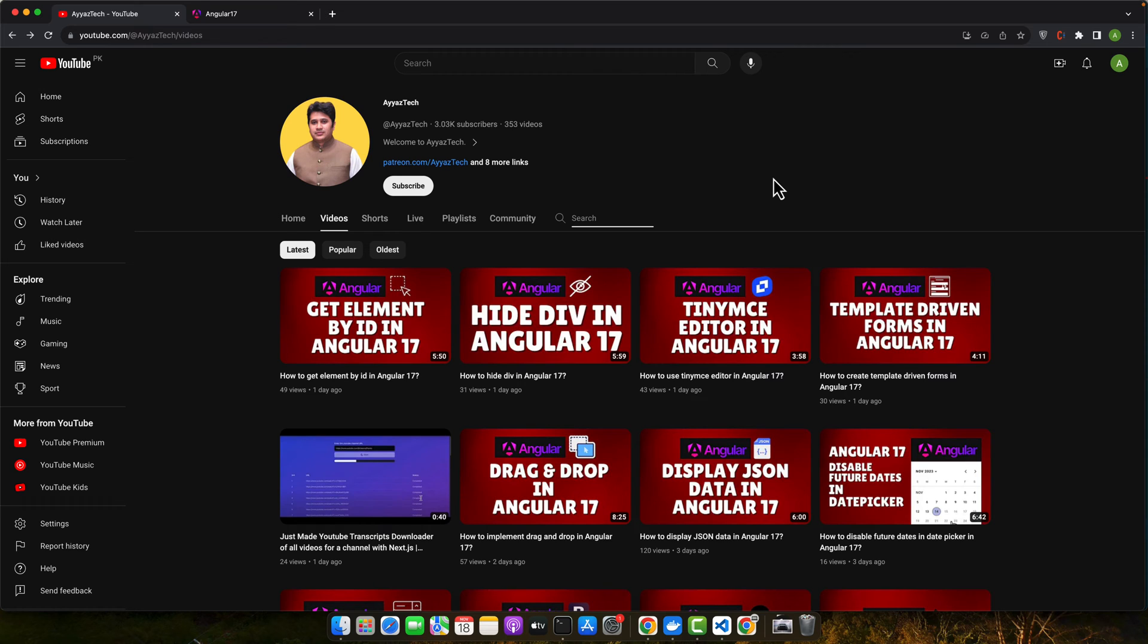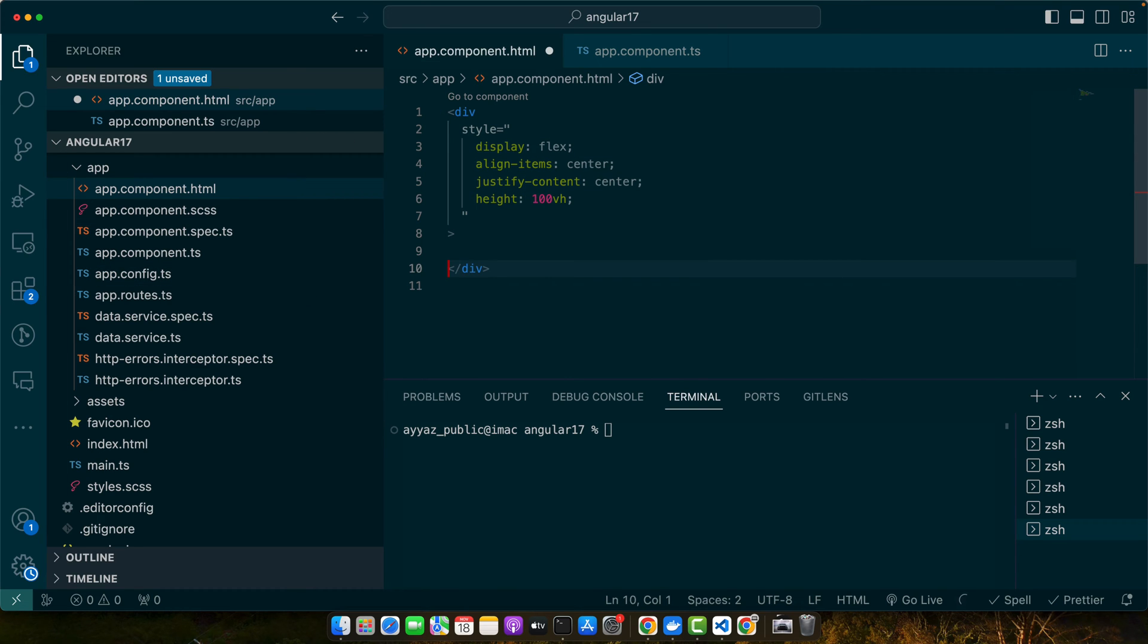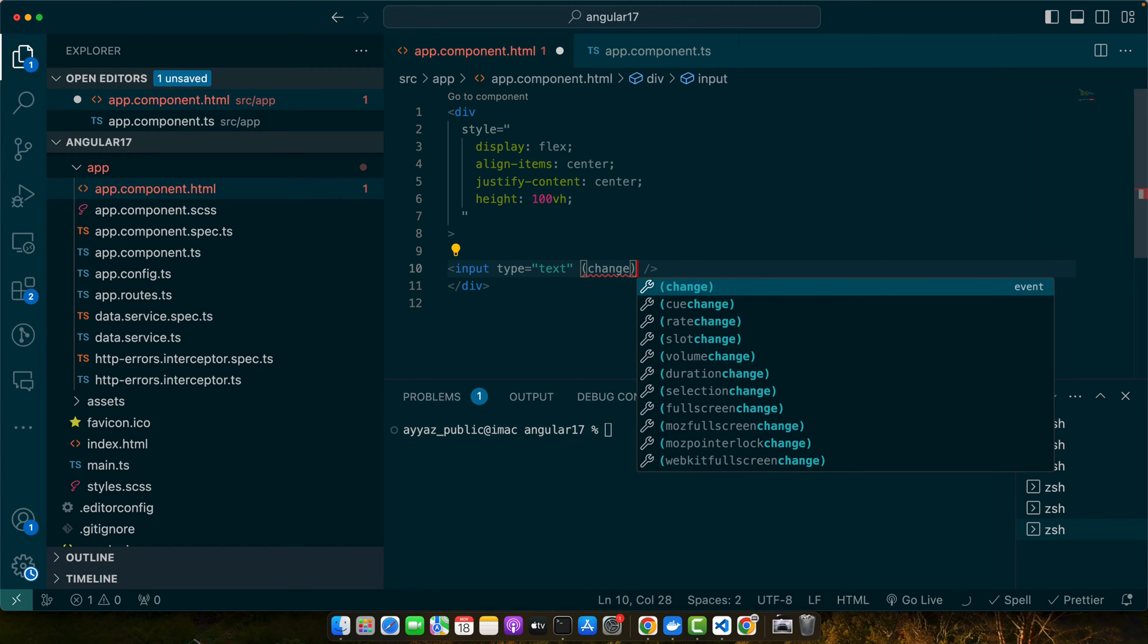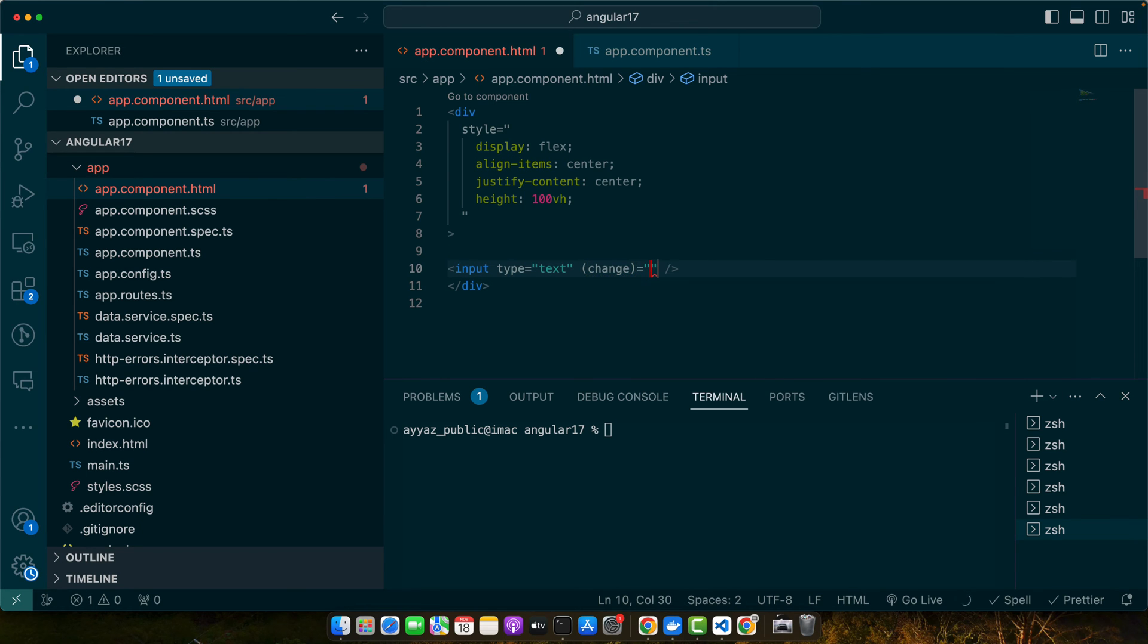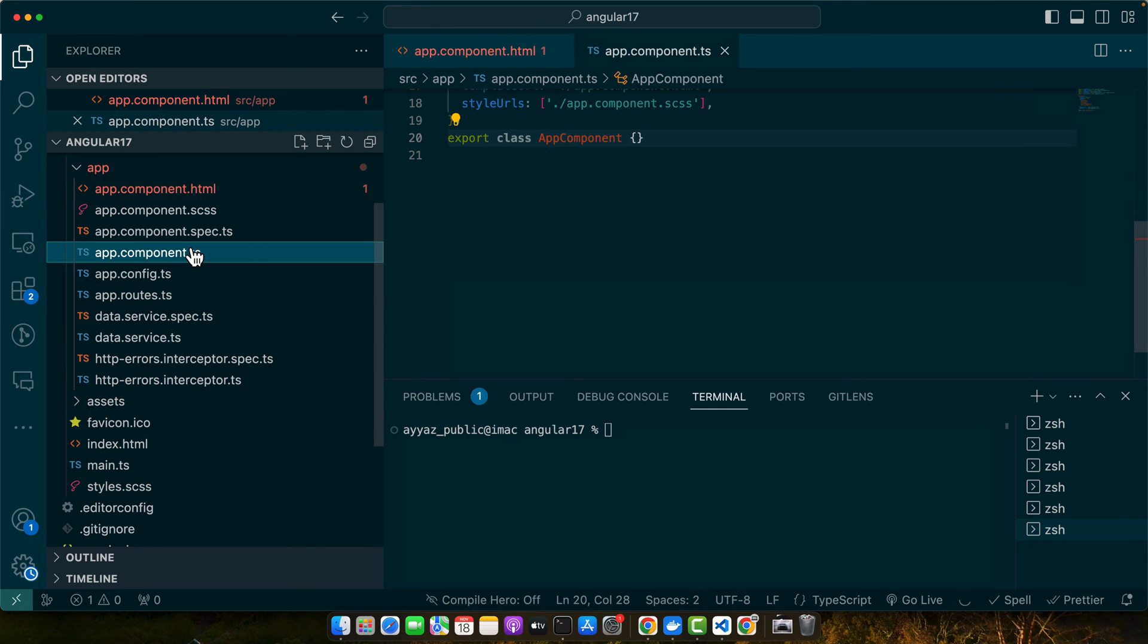Let's look at a basic implementation of the change event. For that I'm going to open my app component in my project and here I will add a simple input. I will add the change event on it and we will simply call the function onChange that we will define shortly. Make sure to pass the event to this function so that we could capture the value that is changed in that input.